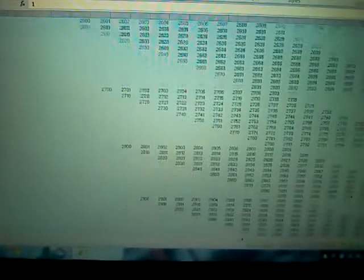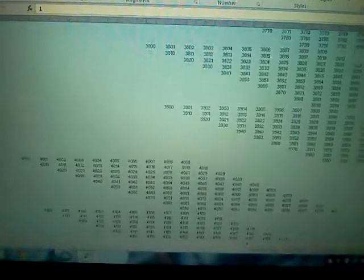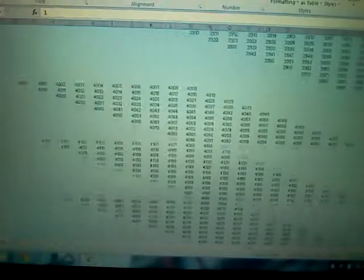Two thousand plus. Three thousand plus. Four thousand plus. Five thousand plus. Six thousand plus. Seven thousand plus.